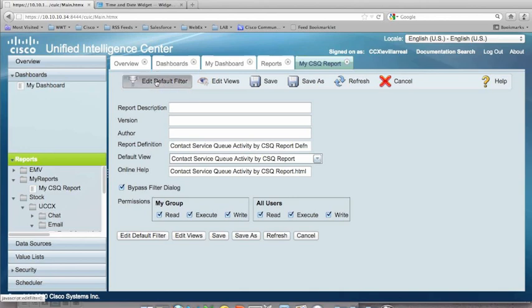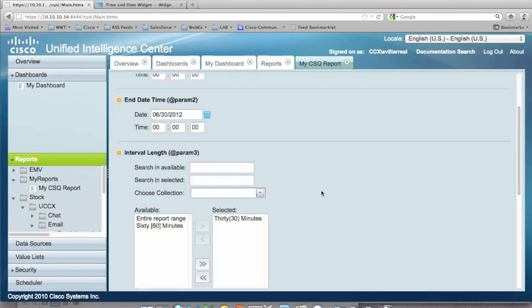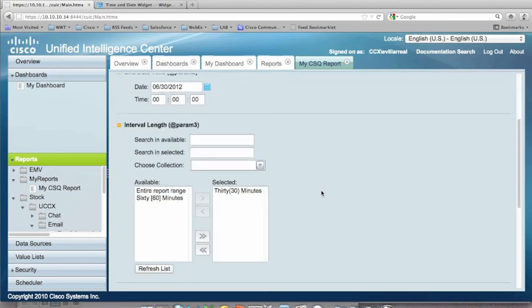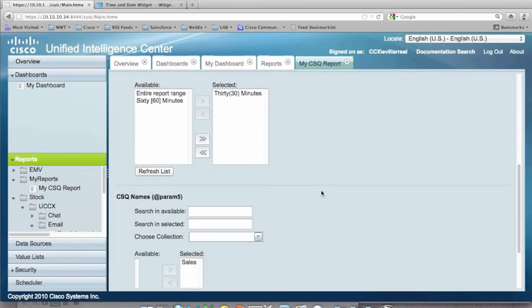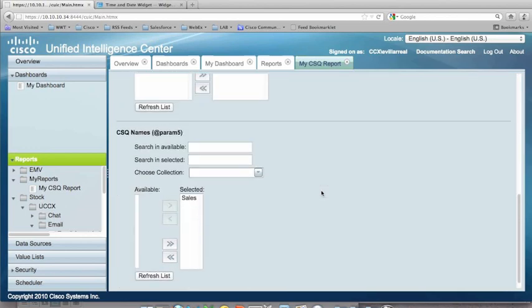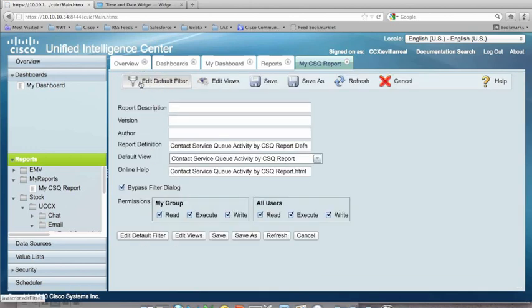Then I want to edit the filter, default filter, and I want to plug in my dates. I want to select the interval, and I want to select the CSQ names. And after that, I can hit save. And now, every time I run this report, it's going to use that default criteria, which I can go and change, but that's what it's going to use as a default.